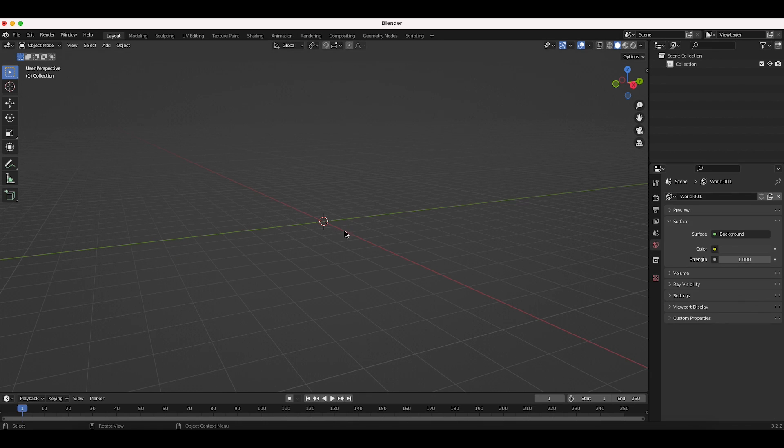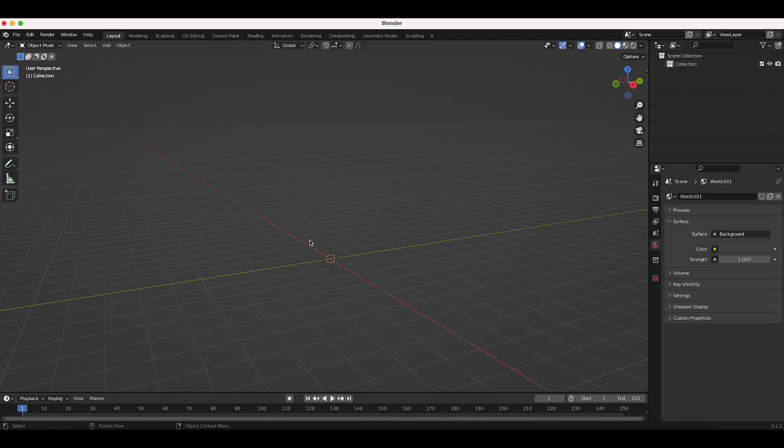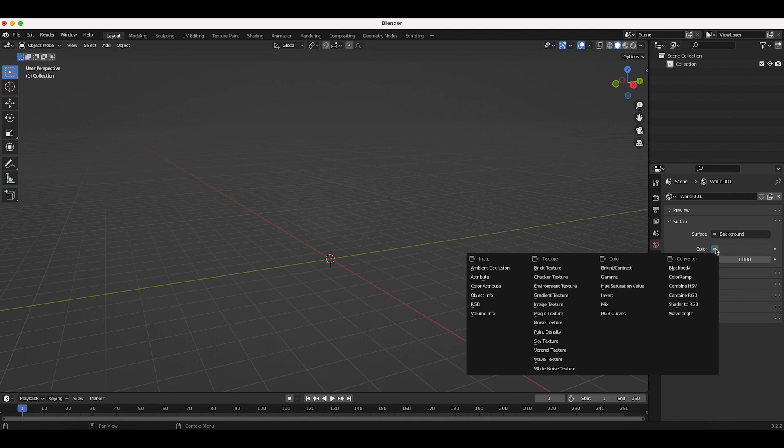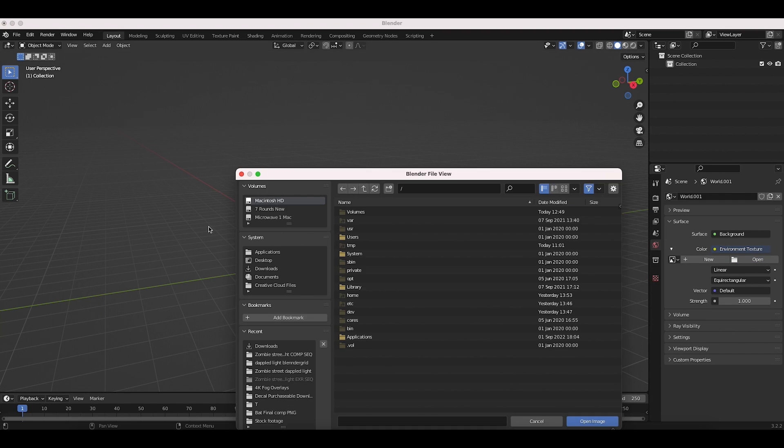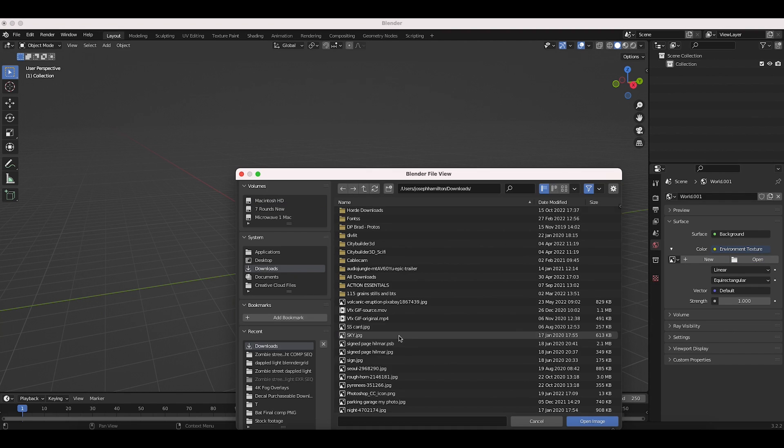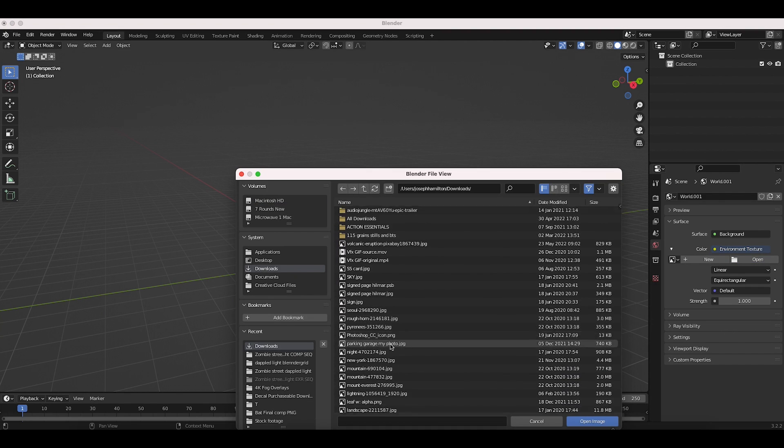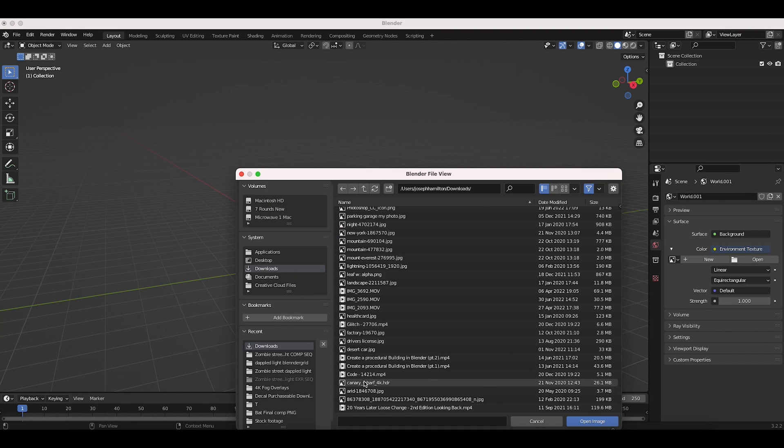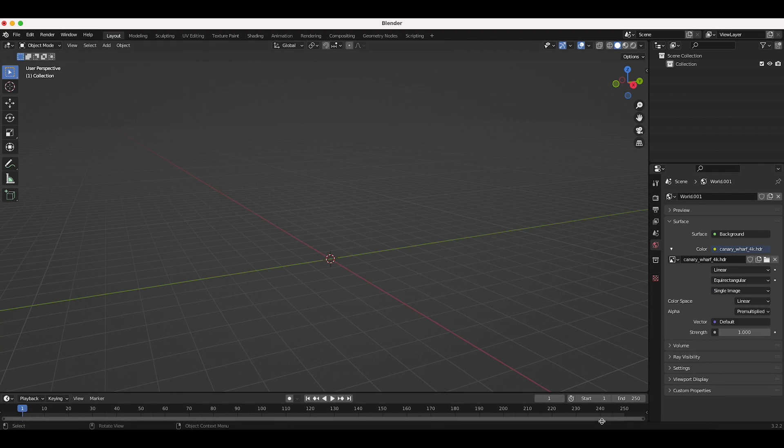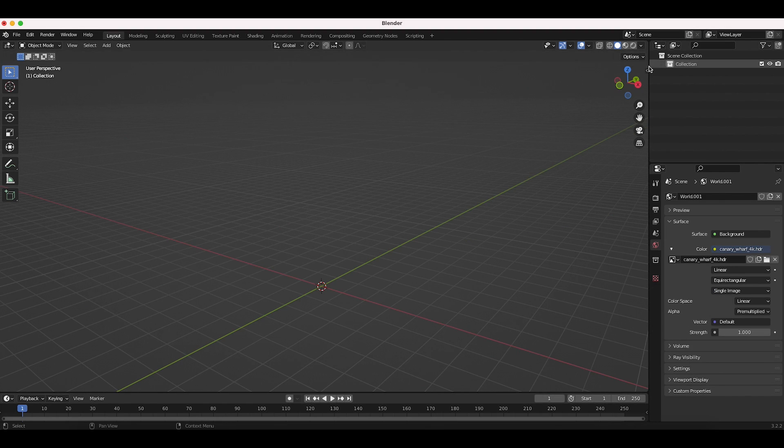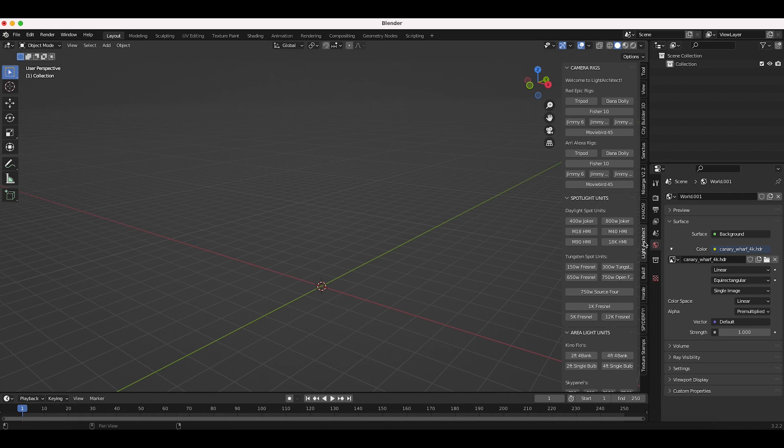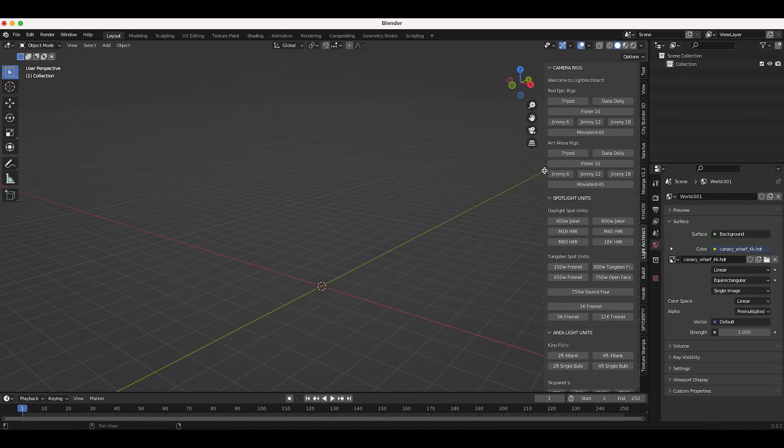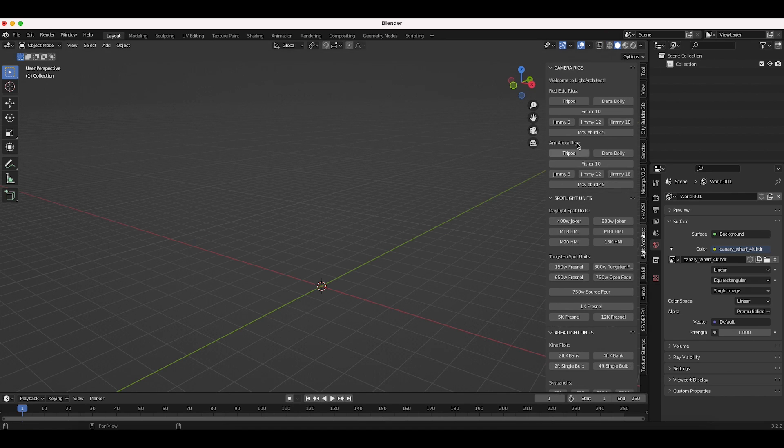I do want to add an HDRI for lighting up anything we add to our scene. So I'll go to our world properties tab here. Under color, I'll go to environment texture and then I'll open up an HDRI here that I have under my downloads.